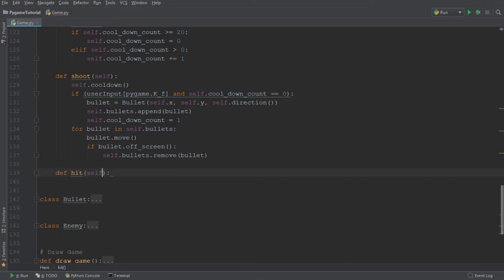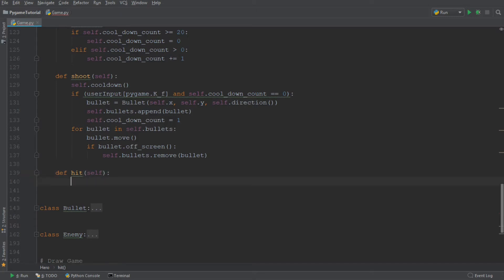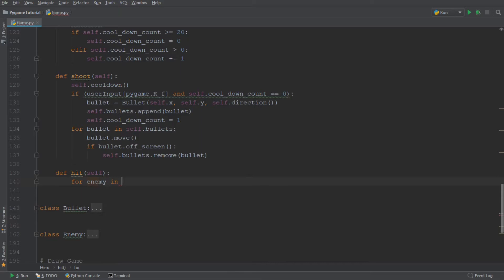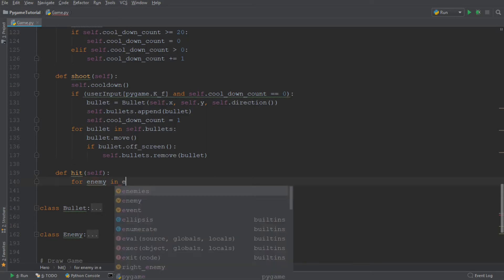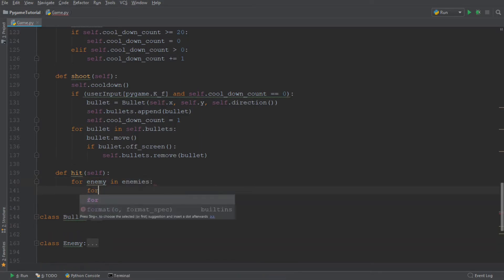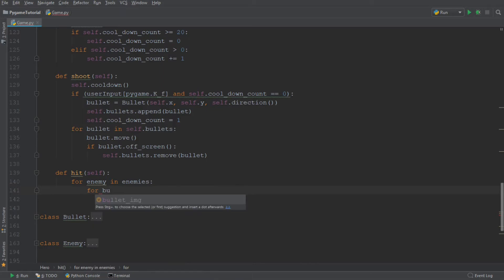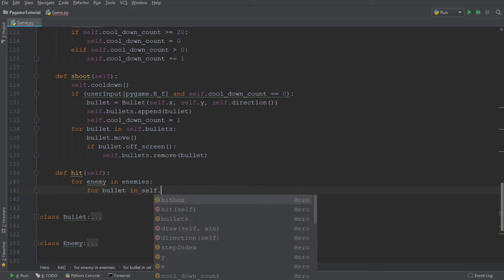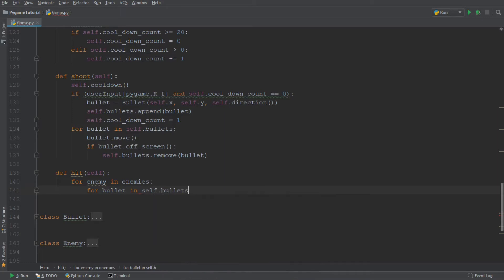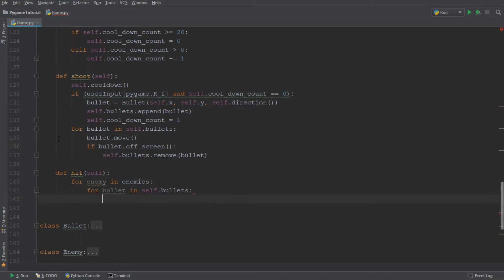So I'm going to write define the function hit. And it only takes the instance of the class as a parameter. And we're going to say that for enemy in enemies, and for bullet in bullets, in self.bullets, we want to check whether the enemy is being hit.